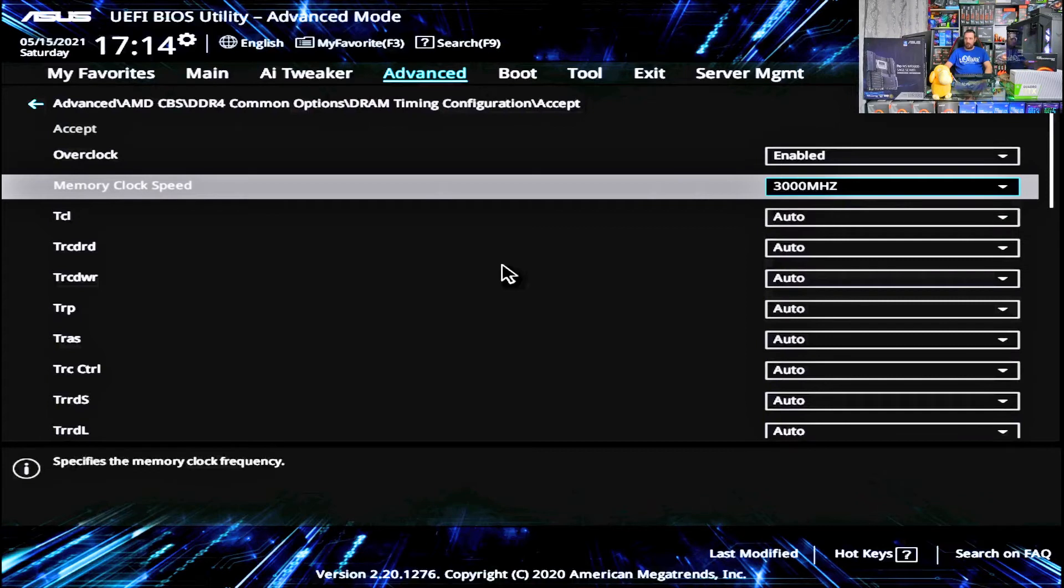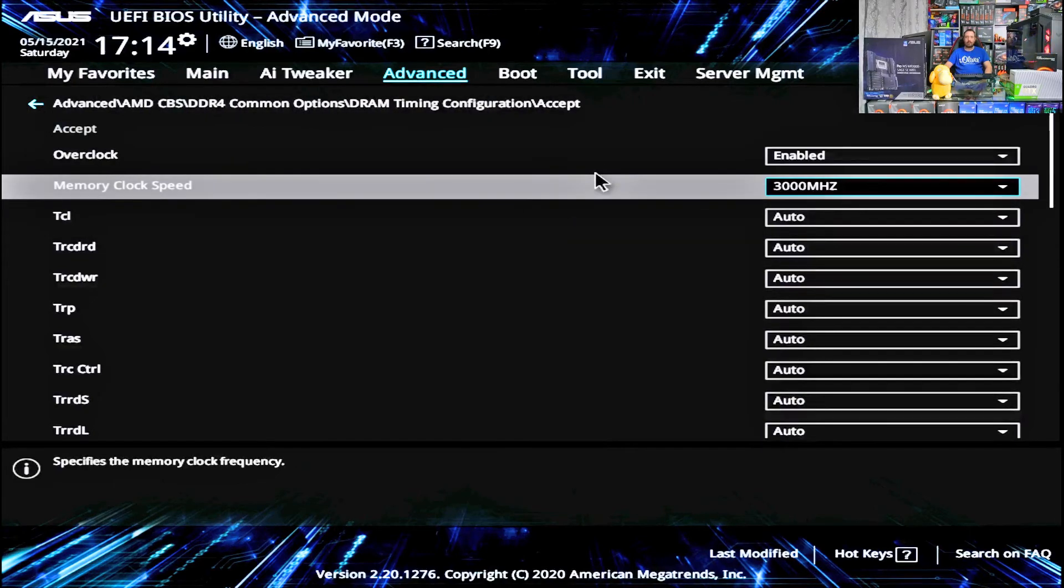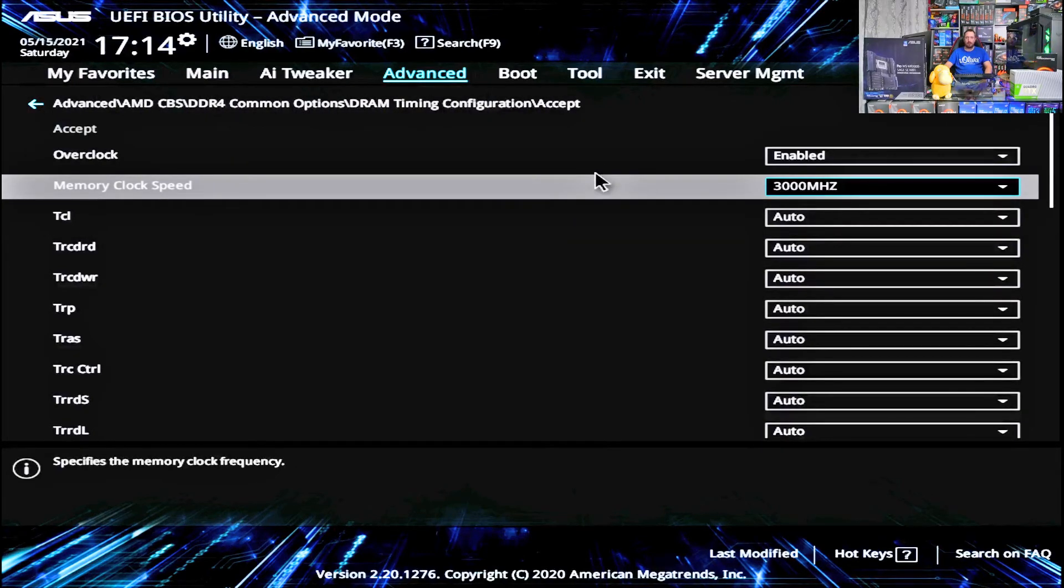So really simple, it's just in a slightly different place to how you would see it on many other versions of ASUS BIOS.